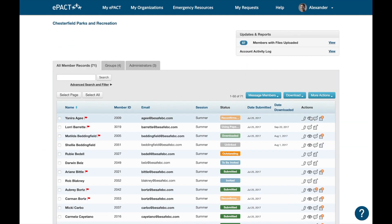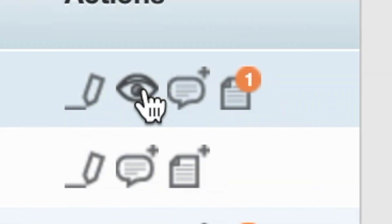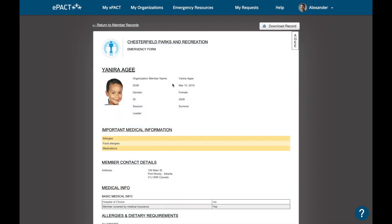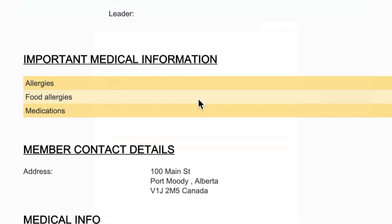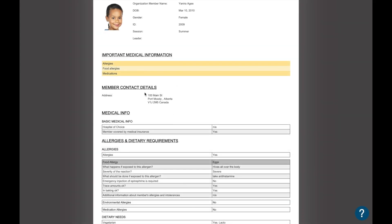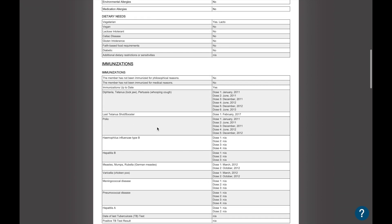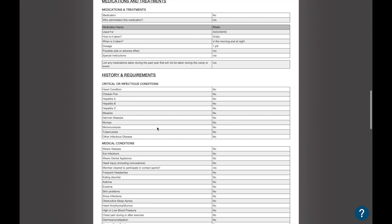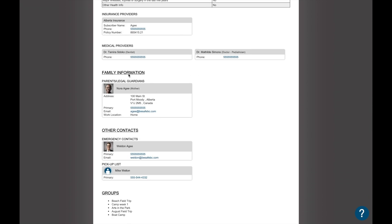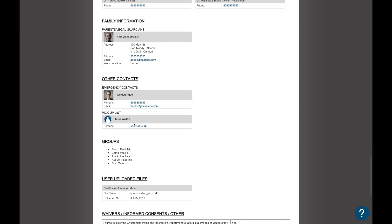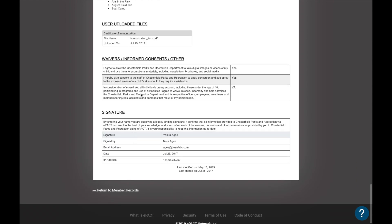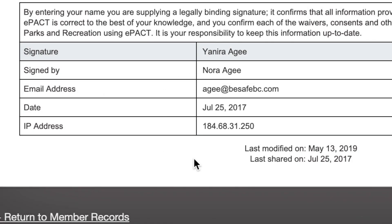The next action icon is the eyeball icon, which is how we view a record. This will show us the child's record. The important medical information at the top shows the flagged conditions we spoke about earlier. As we go down we can see there's a lot of information here, which will be specific to your organization. At the bottom of the record we can see family information, emergency contact, pickup list, waivers, consent questions, and finally the signature with a date and time stamp.